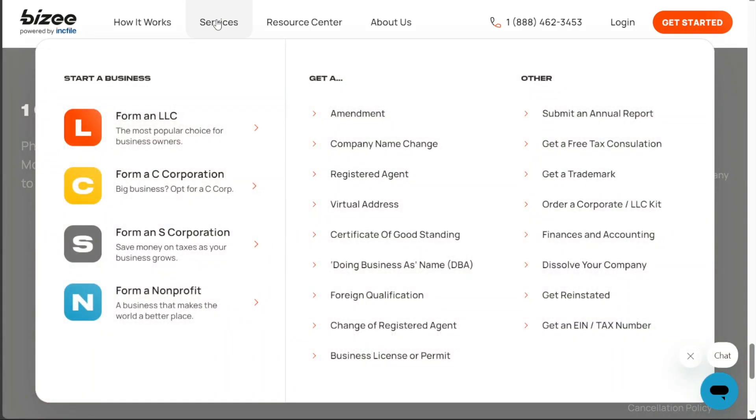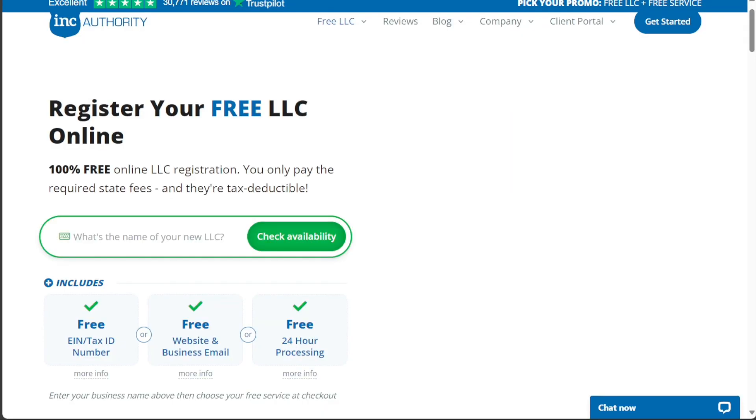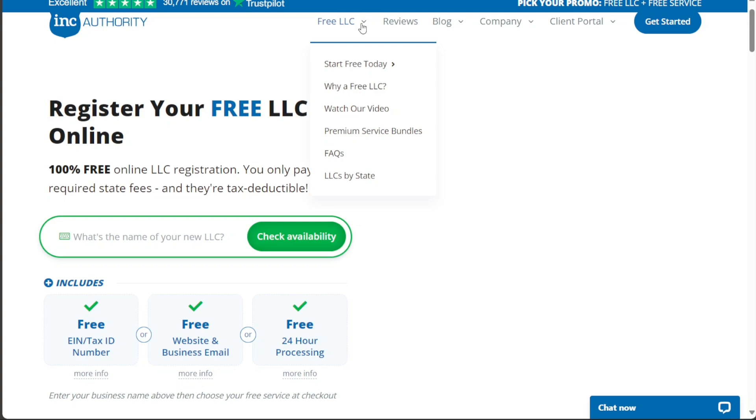Inkfile's strength lies in its transparency and overall value, making it an excellent choice for startups looking for cost-effective solutions. In contrast, Inc Authority, with its robust suite of services, stands out for businesses willing to pay for additional features. However, the lack of transparent premium pricing could be a disadvantage for some potential customers.